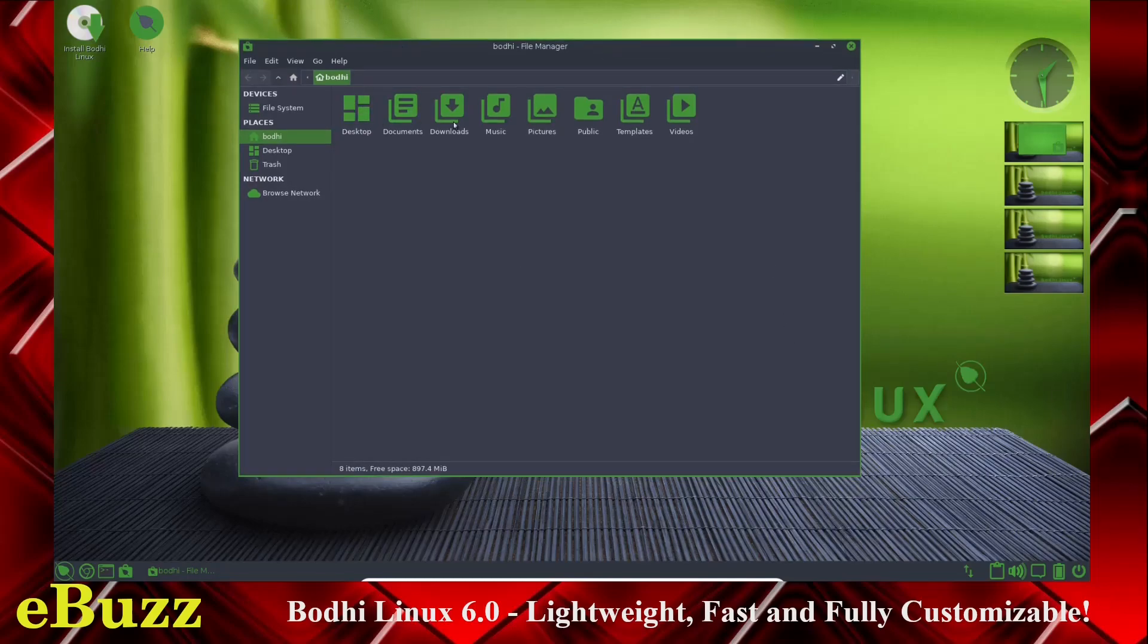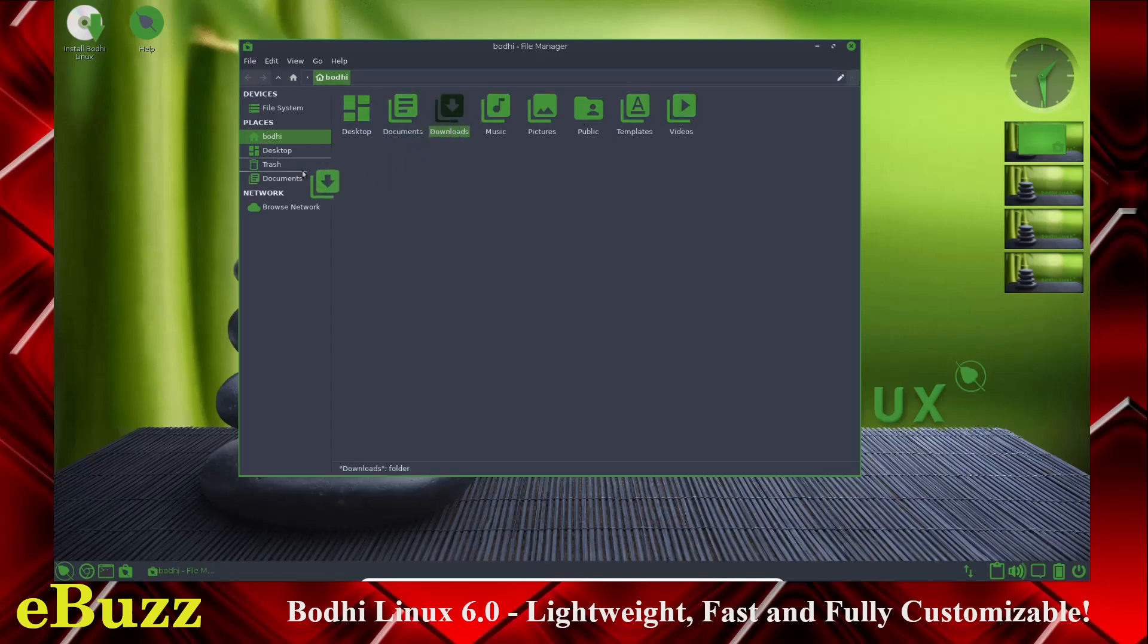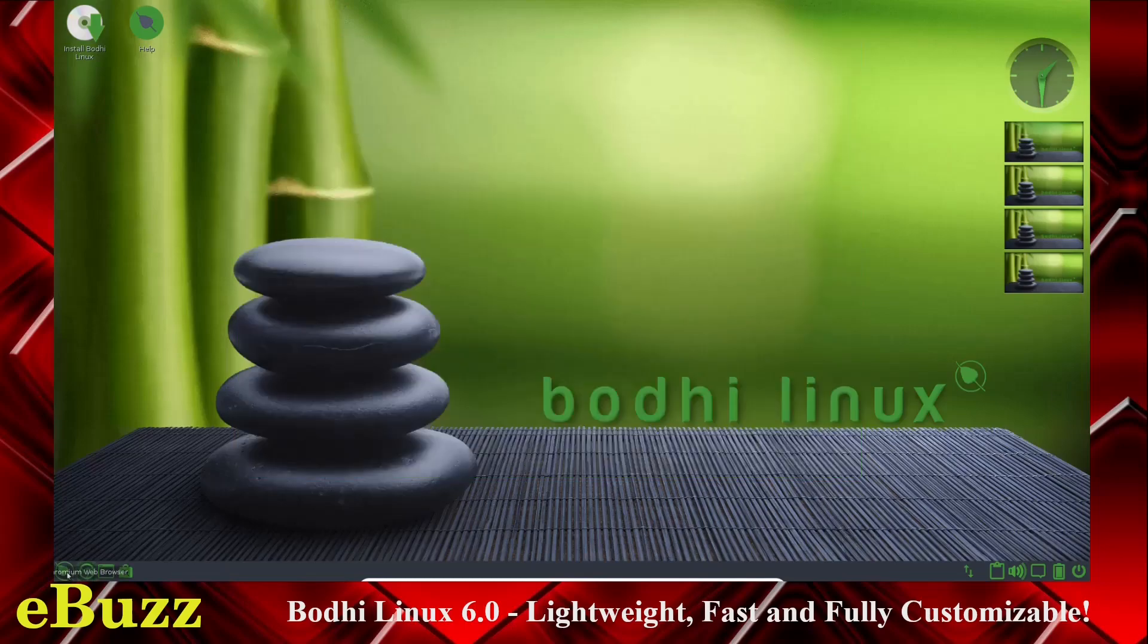But this is pretty much it. This is Thunar out of the box. You've got your desktop through videos up here. You've got places over here. You can drag and drop any of these over here that you want. So that way, you can have your panel over here set up the way you like it.